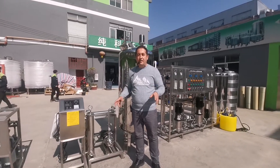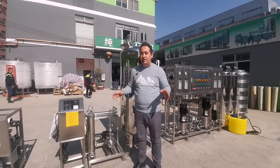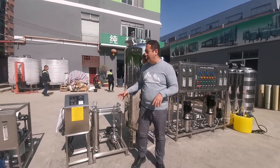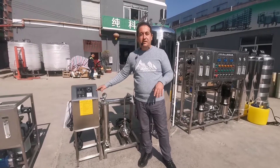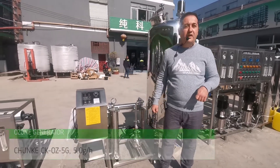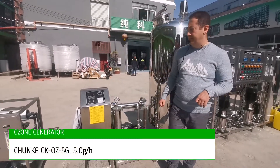To be sure there is no bacteria or anything remaining, we are using an ozone generator. This ozone generator is 5 g/h.